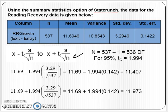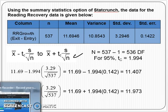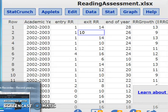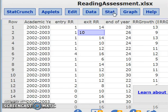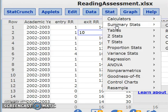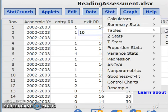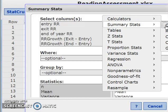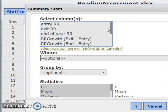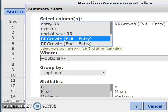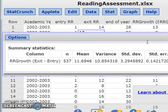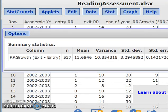I went to StatCrunch to get this information. Let me show you how. Under Stat, go to Summary Statistics on a particular column — Reading Recovery Growth. Click Compute, and it looks like this. That's what you have on the PowerPoint, so I'm going to go back to the PowerPoint now.